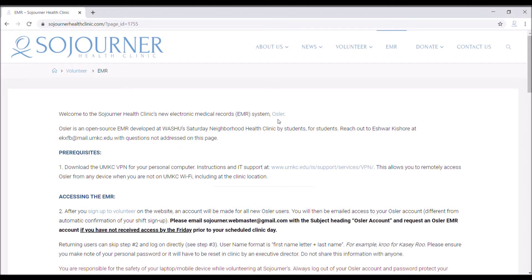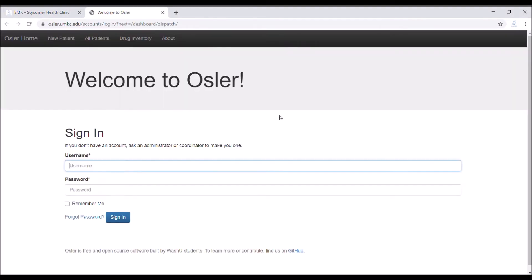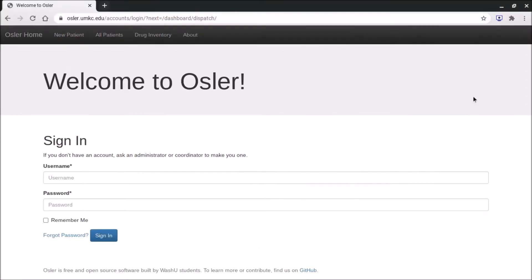Hello Sojourner Health Clinic volunteer. Welcome to OSLR, an open source browser-based electronic medical records system developed at Washington University in St. Louis by students for students. Alright, hi everybody. Welcome to our first general overview video on how to access OSLR.